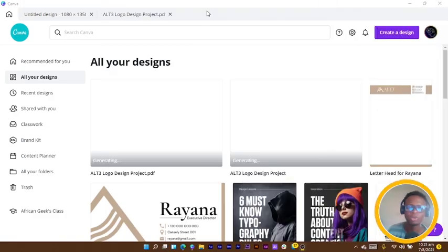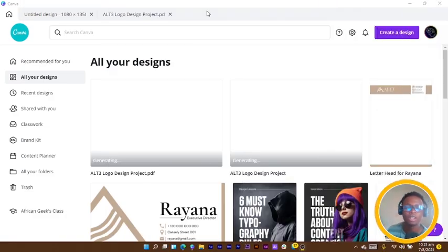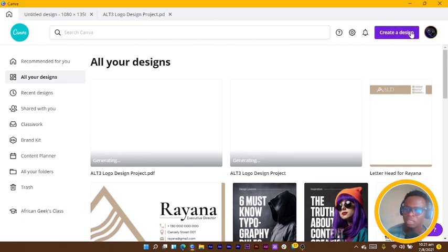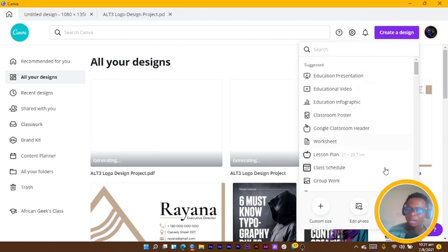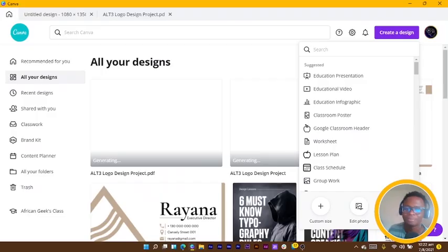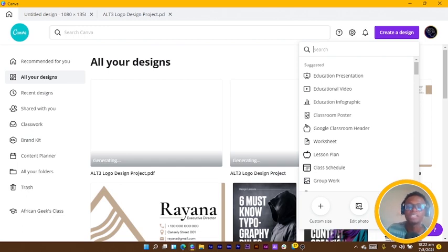All right so I came in Canva and I was trying to design my regular daily content and when I clicked on create a design I saw this beautiful thing over here which is import PDF and this is in beta version of it.